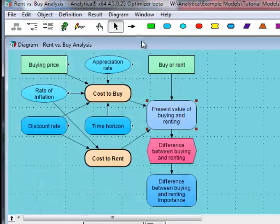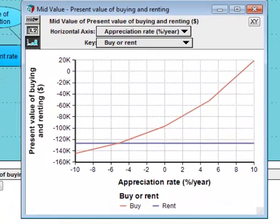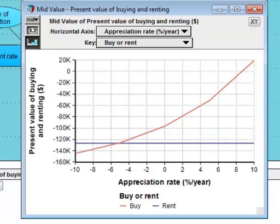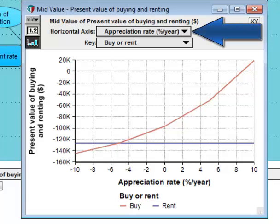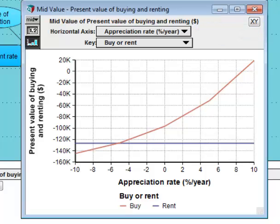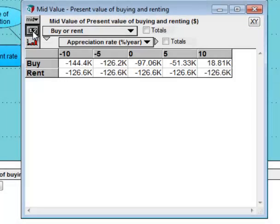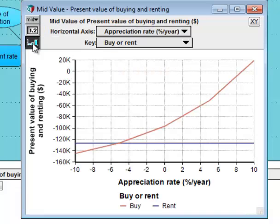We have our list of possible values. You can see how the value of buying varies as a function of appreciation rate, and how the value of renting is unaffected. A 10% increase in appreciation rate translates to about a $120,000 difference in your present value of buying. Also, the value of renting and buying cross where housing prices depreciate by 5% per year. The appreciation rate variable is acting as an index here, creating a dimension over which values vary. The table button switches to table view where we can see each numeric value, and the graph button switches back to graph mode.